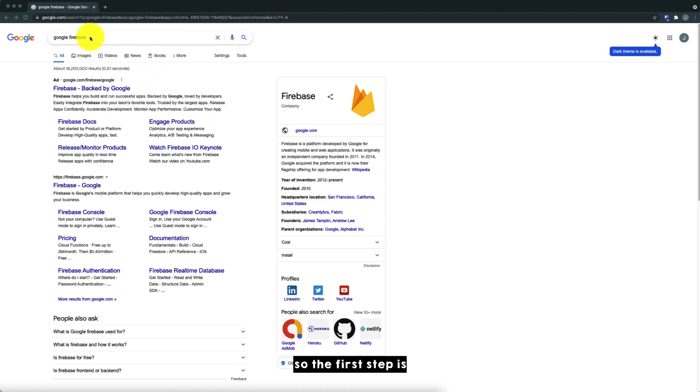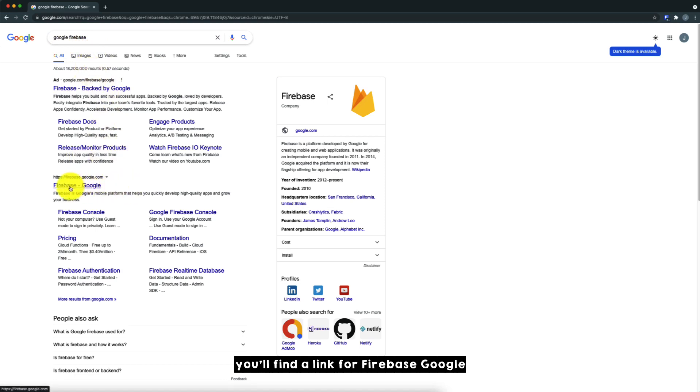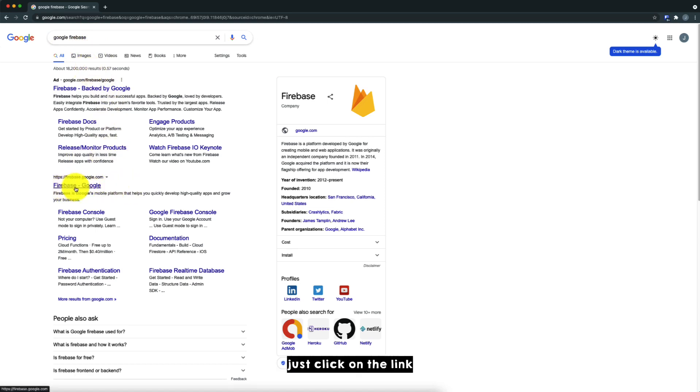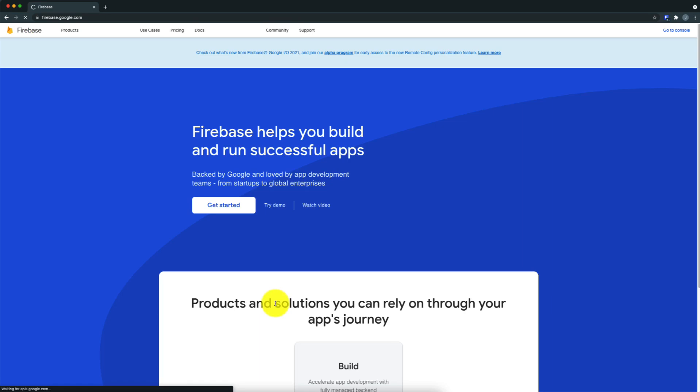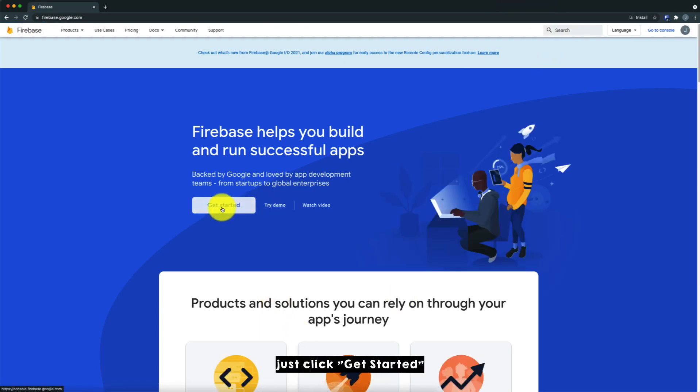So the first step is you need to go to Google and just search for Google Firebase and you'll find a link for Firebase Google. Just click on the link. Okay, so if this is the first time, just click on get started.